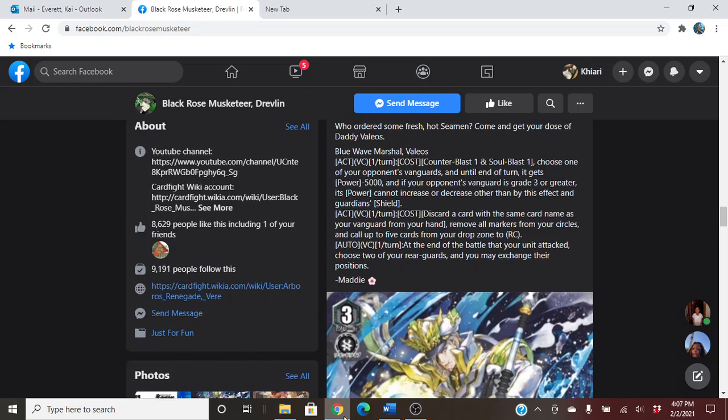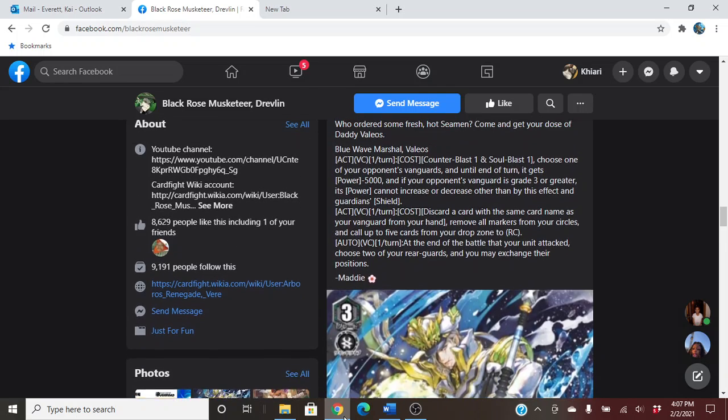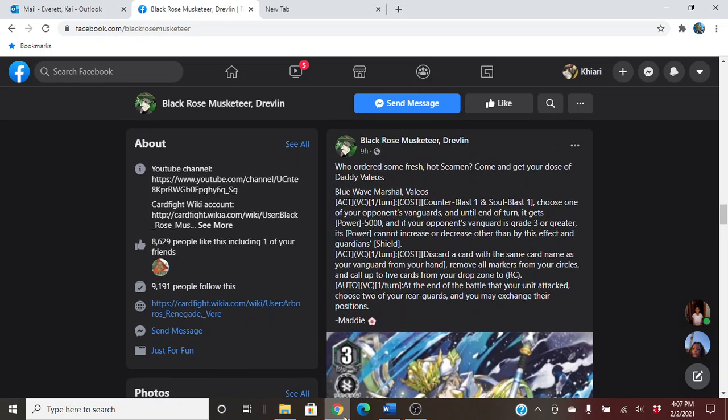So we have Blue Boy, Blue Wave Marshall Valios. Act on Vanguard Circle, cost Counter Blast and Soul Blast 1. Choose one of your opponent's rear guards, and until the end of the turn, it gets minus 5,000, and if your opponent is grade 3 or greater, its power cannot increase or decrease other than by this effect and Guardian Shield.